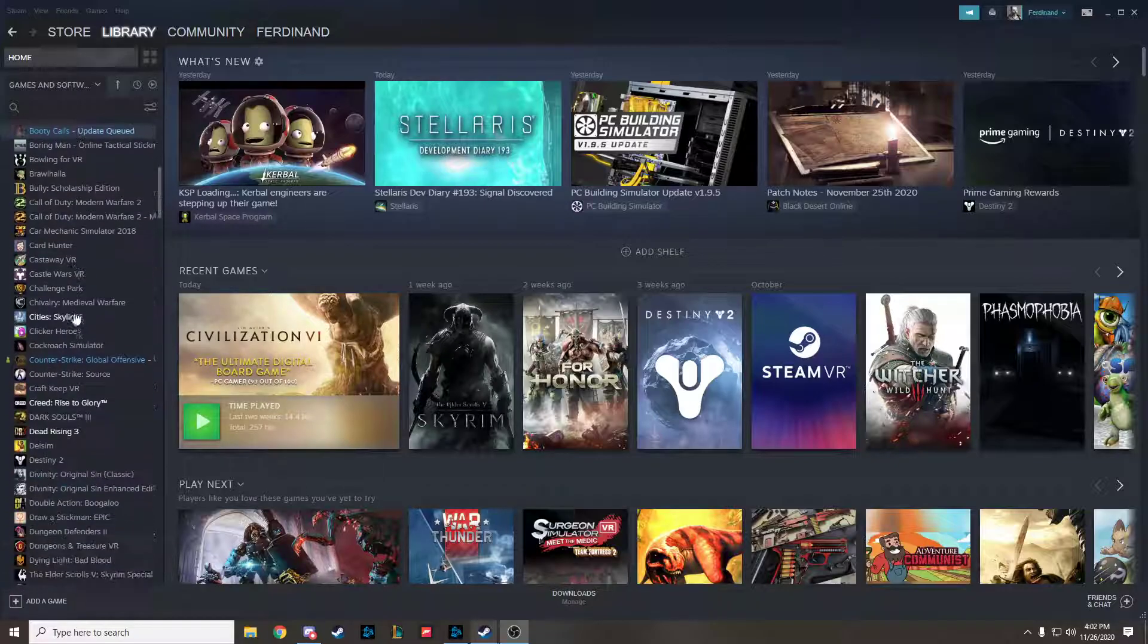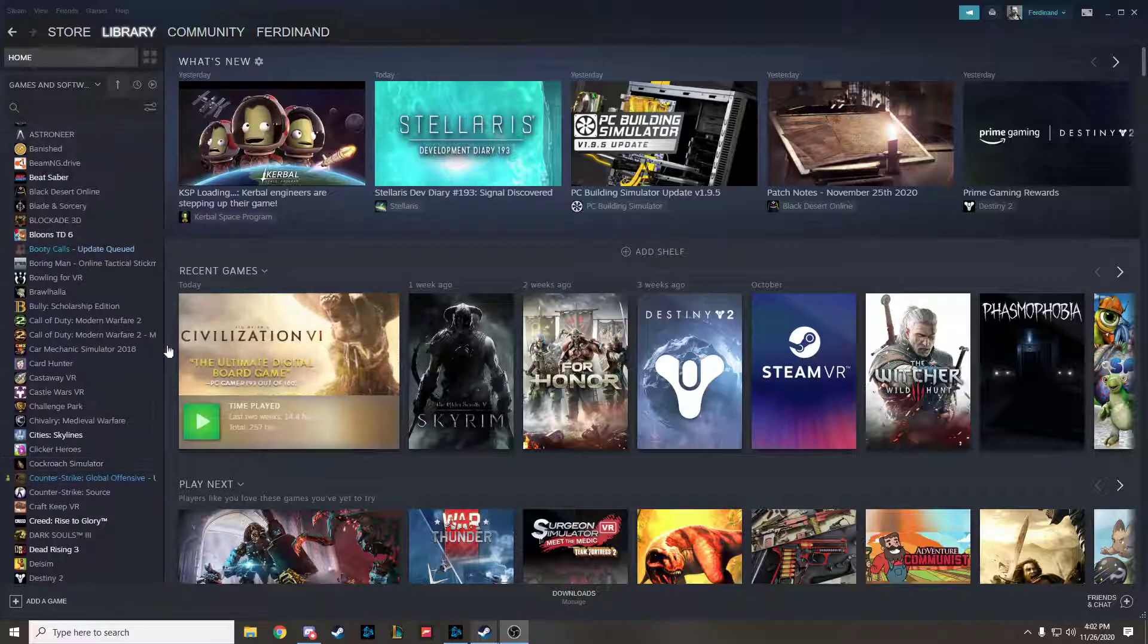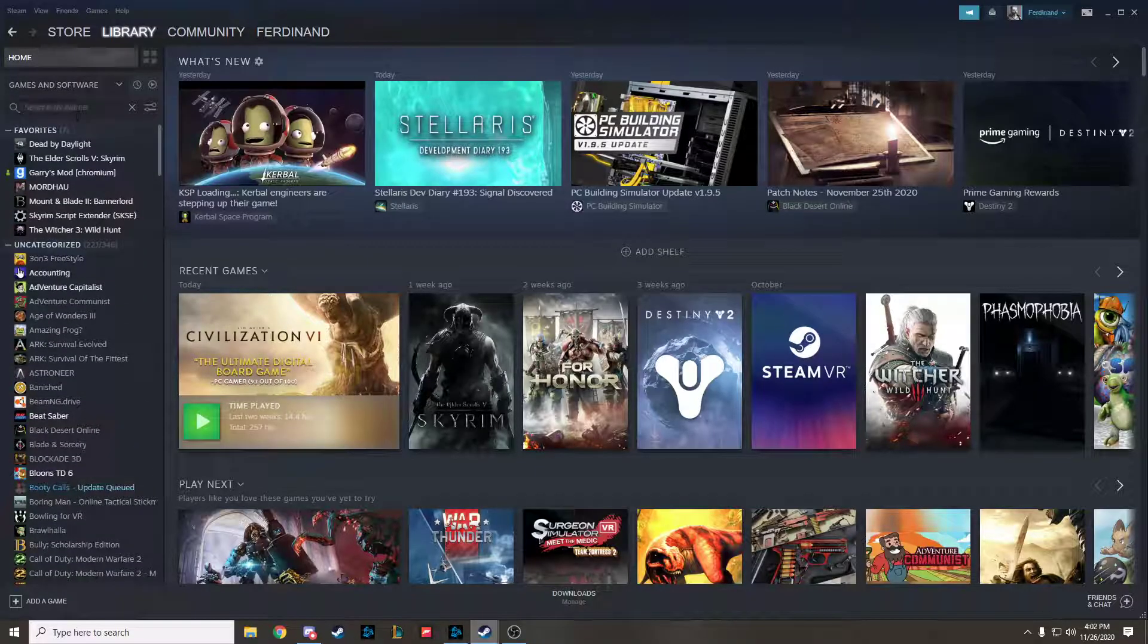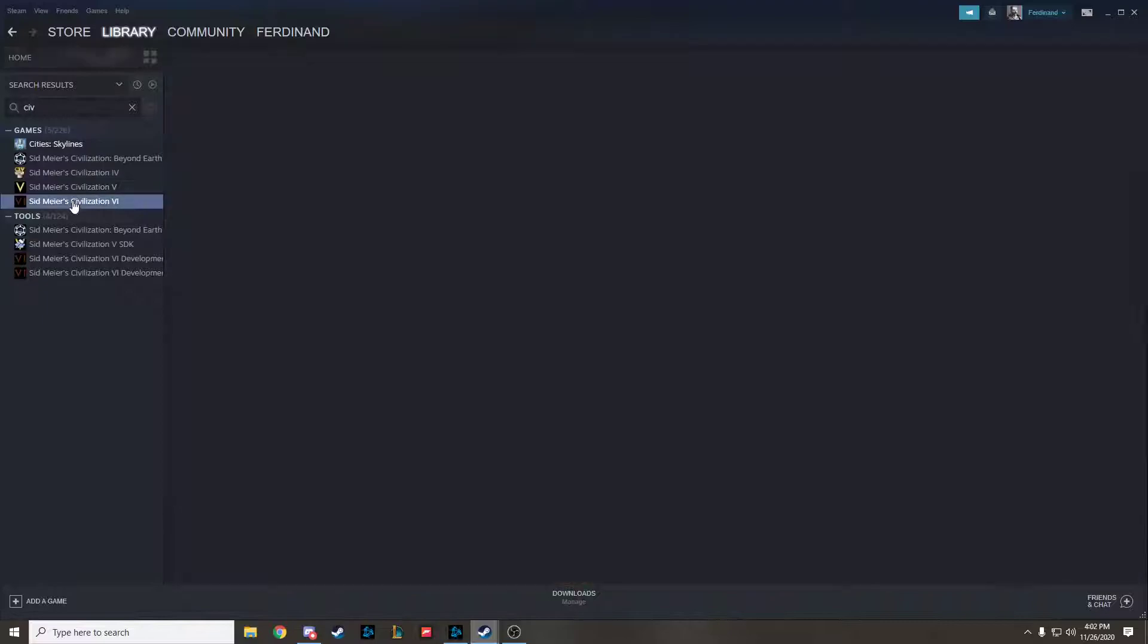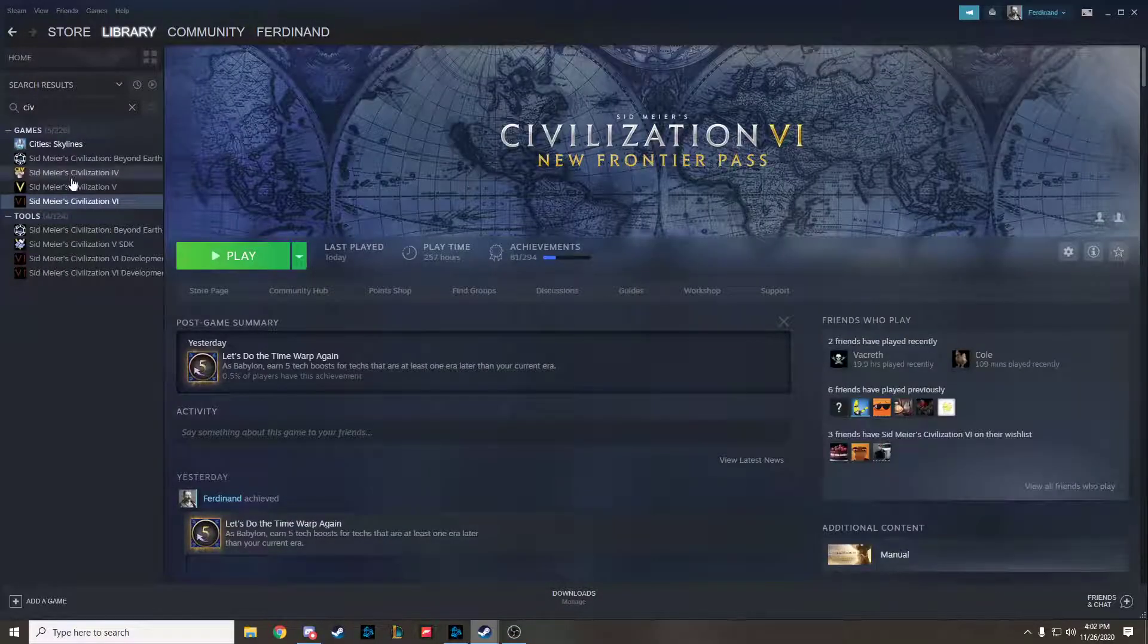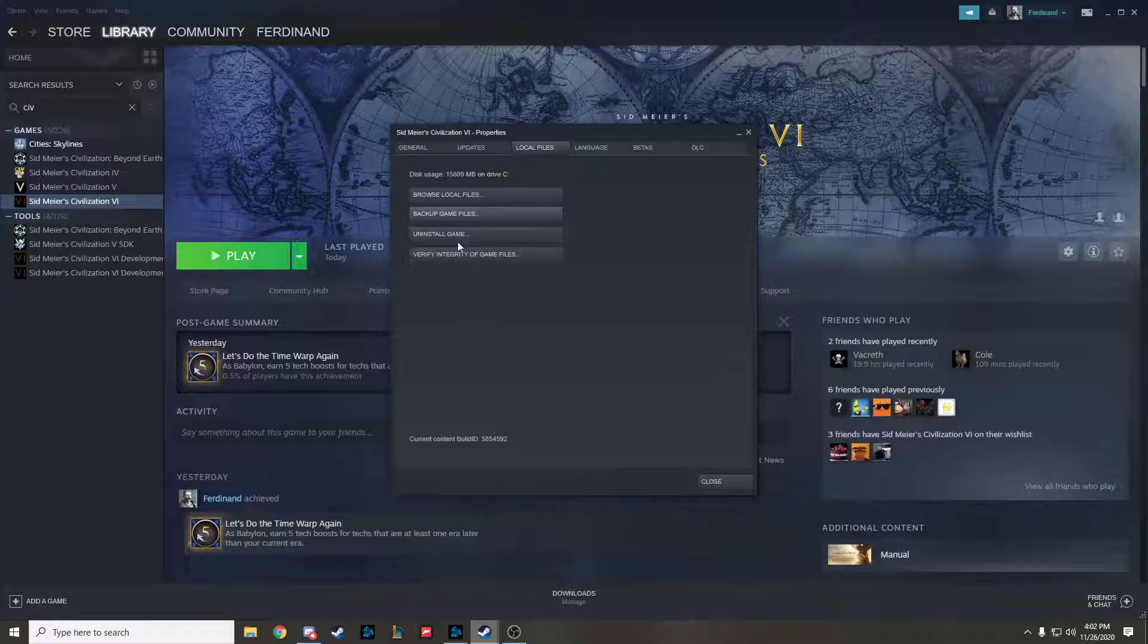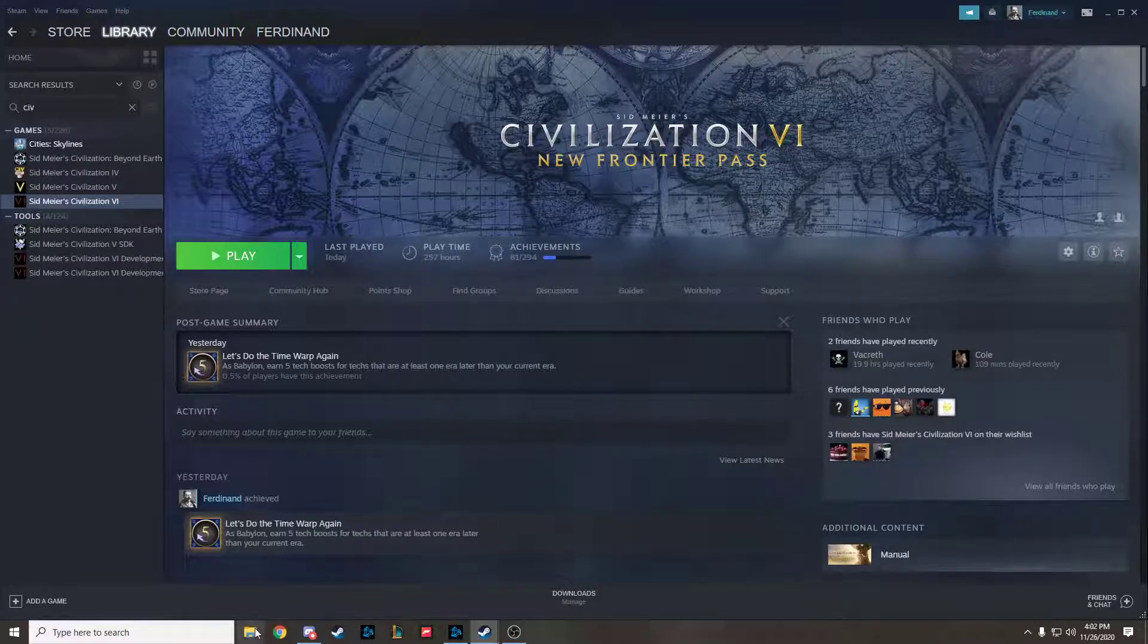The first thing that you need to do is uninstall Civilization VI on Steam. You go to Properties, Local Files, Uninstall Game. I'm not going to uninstall it, because I don't need to.